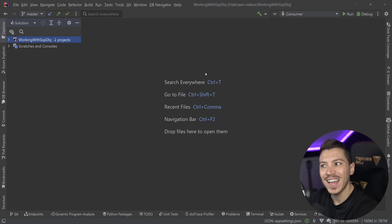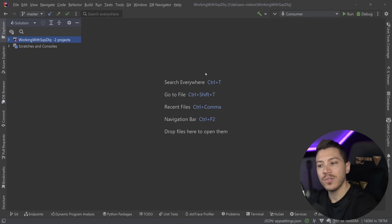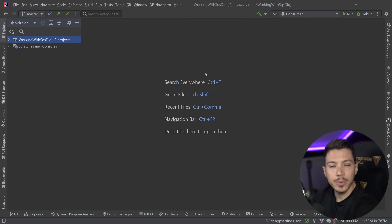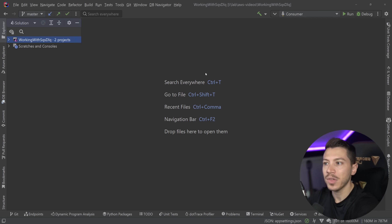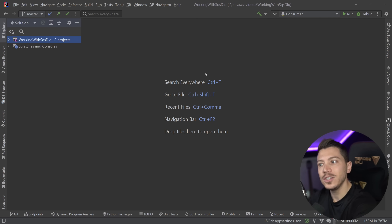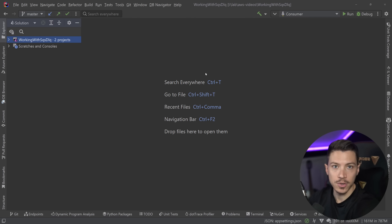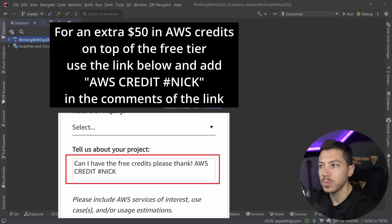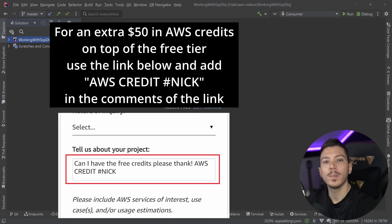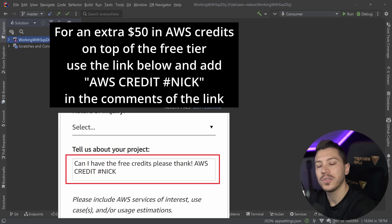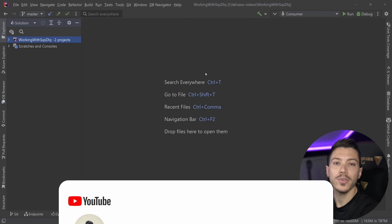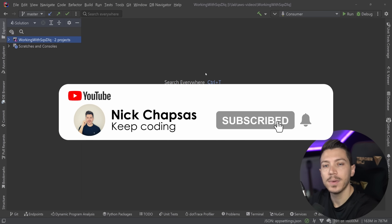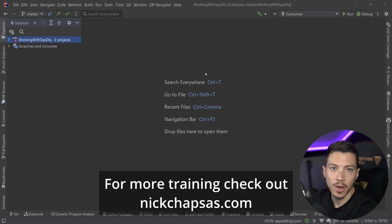I will be using AWS SQS to demonstrate this capability. However, if you're using Azure Service Bus or Google's equivalent, the principles are the same — even if you're running something on-prem in your company. Services like SQS are extremely cheap on the cloud, but if you want some free credits from AWS, there's a link in the description to sign up and get $50 of credit for free. Make sure to subscribe and check out nickchapses.com for more training.